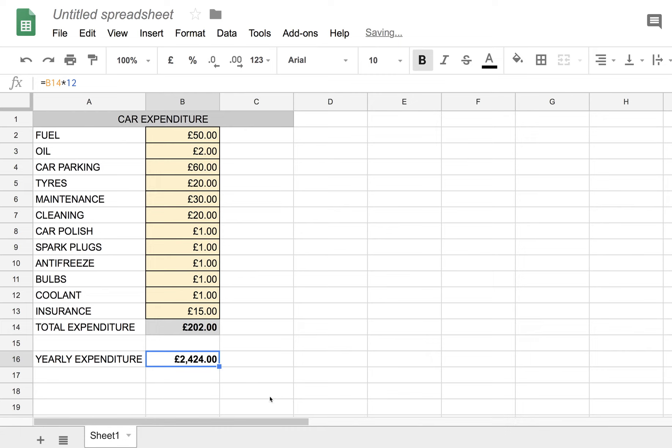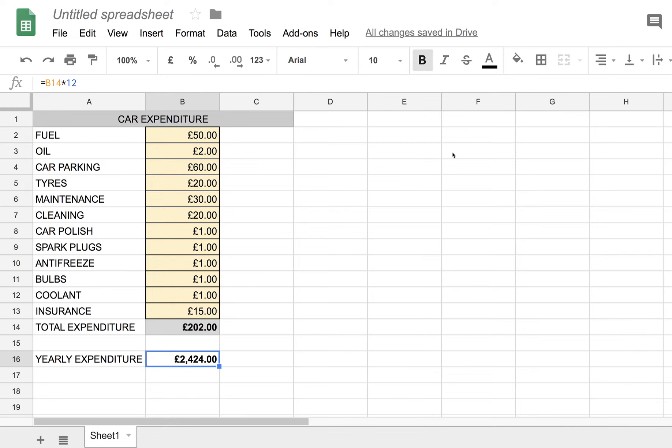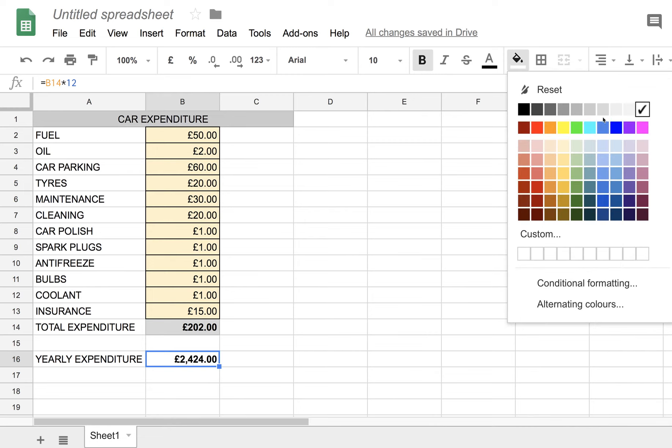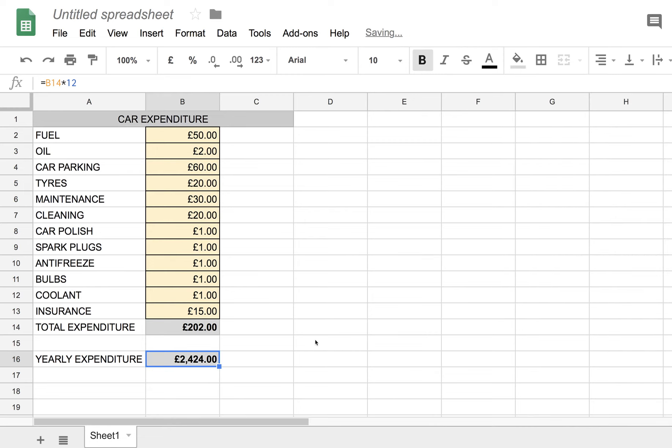So we've now shown a few simple formulas in Google Sheets, with lessons 1, 2 and 3. We've seen multiplication, we've seen addition, and we've seen multiplication with a constant, which is, in this case, 12, which is the number of months in a year. And we can make that also light grey.